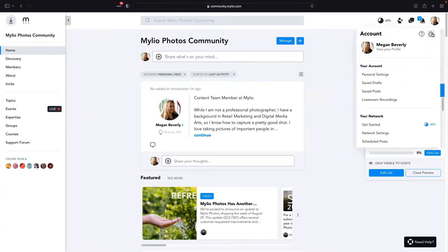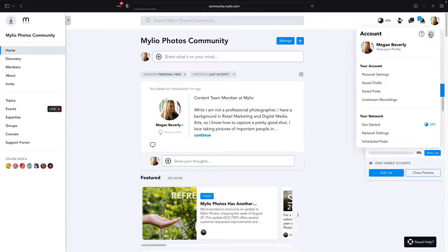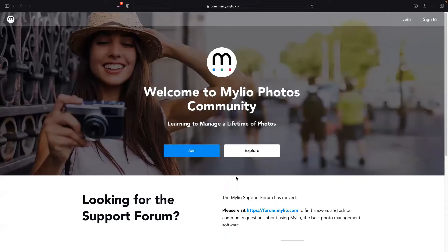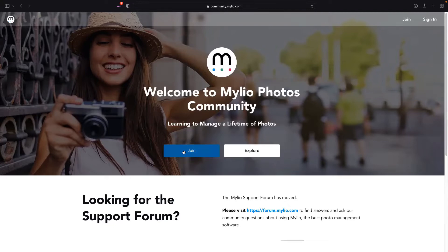As Angela said, I'm sure most of you found out about this coffee break from the community and are probably already members, but just in case I want to start from the very beginning and show you how you can sign up, explore, and sign in. I'm going to sign out right here by clicking my picture in the top right. From the landing page, if you are new to the MyLeo Photos community and haven't signed up yet, you can choose the explore option and poke around before you decide to join, or you can click join. Just note that it is different from our app and the support forum — it's a separate platform, though you can use the same email.